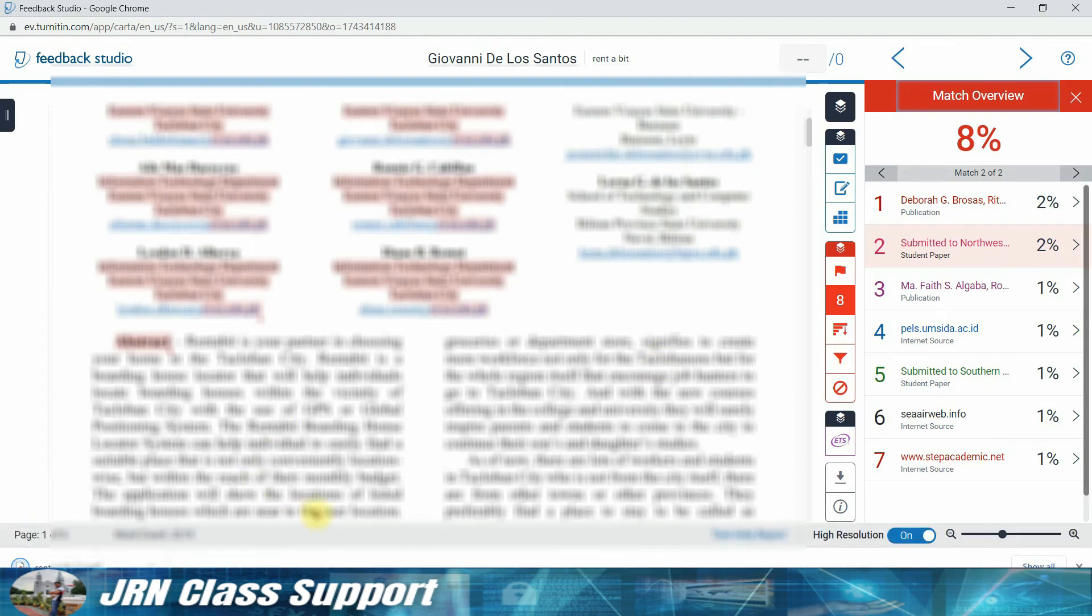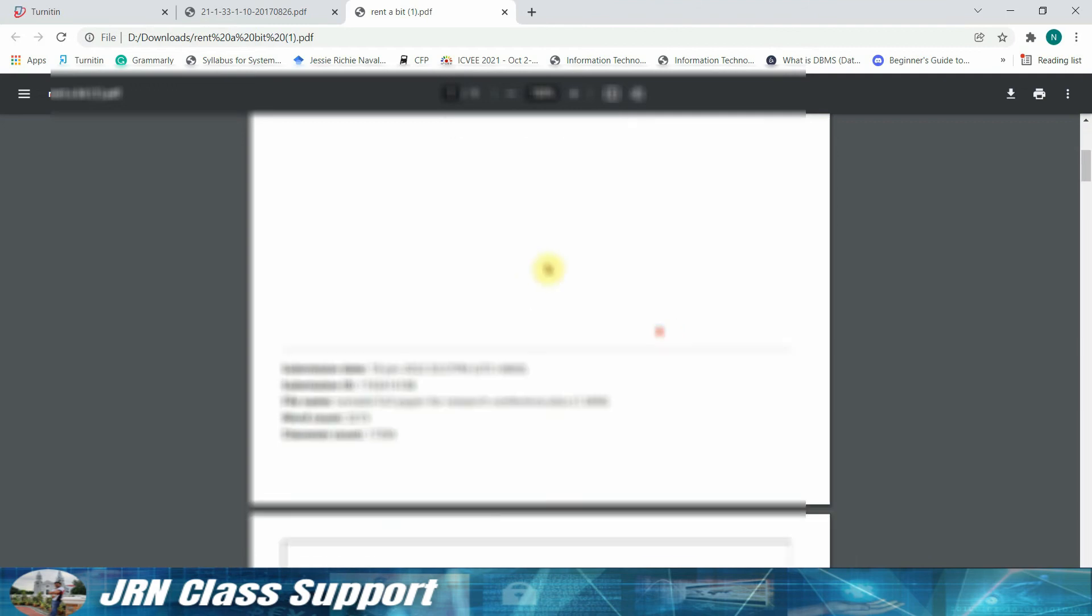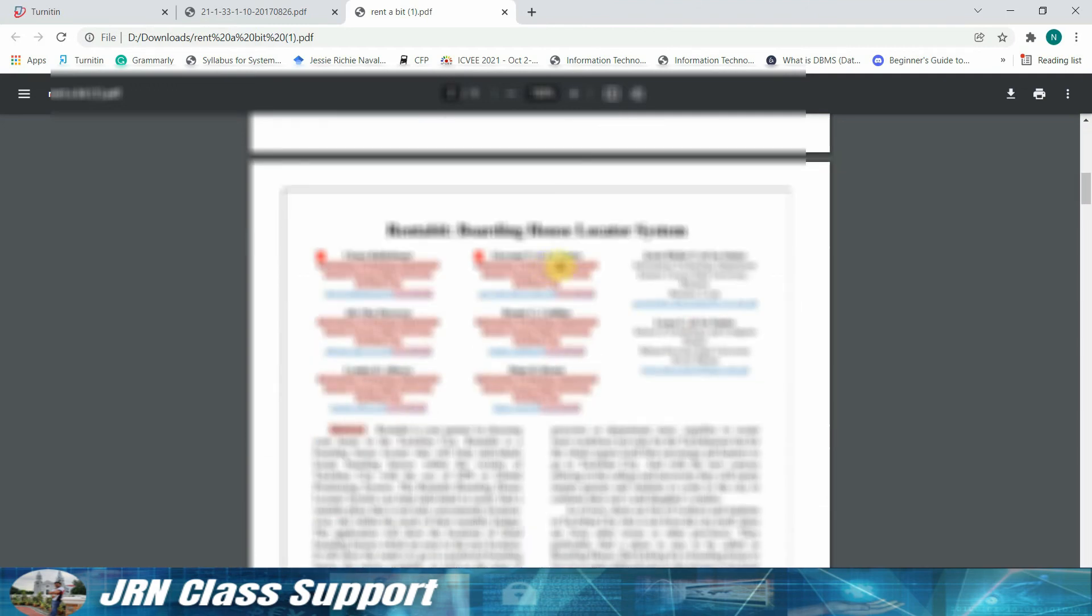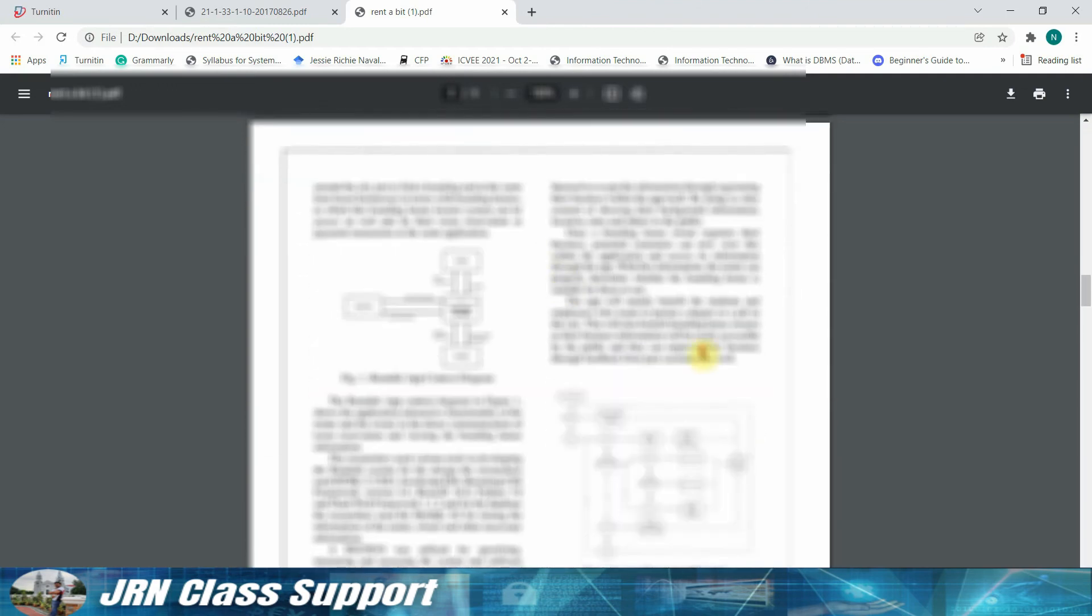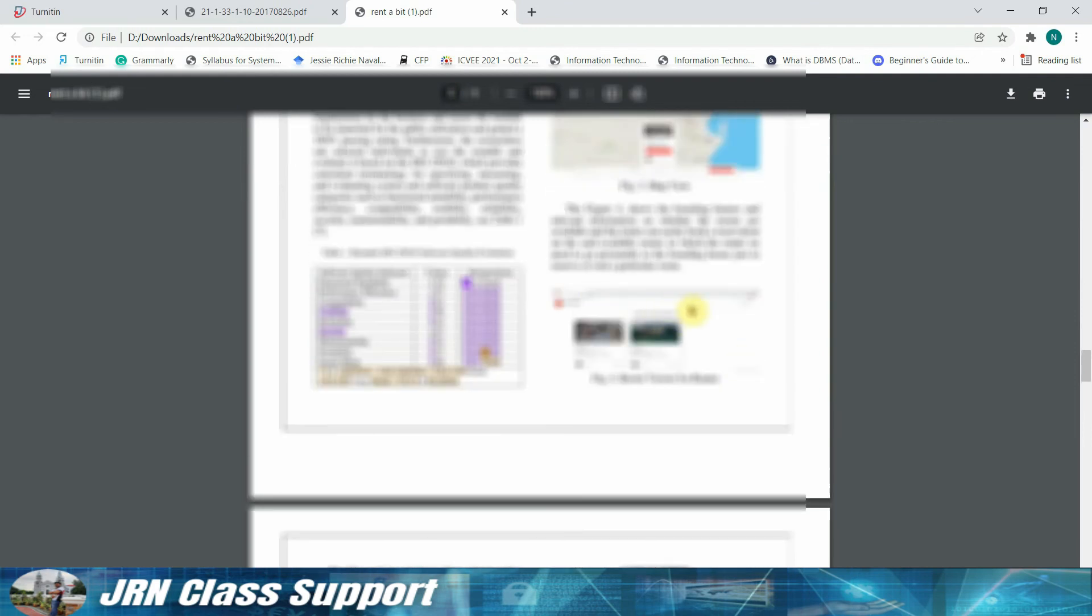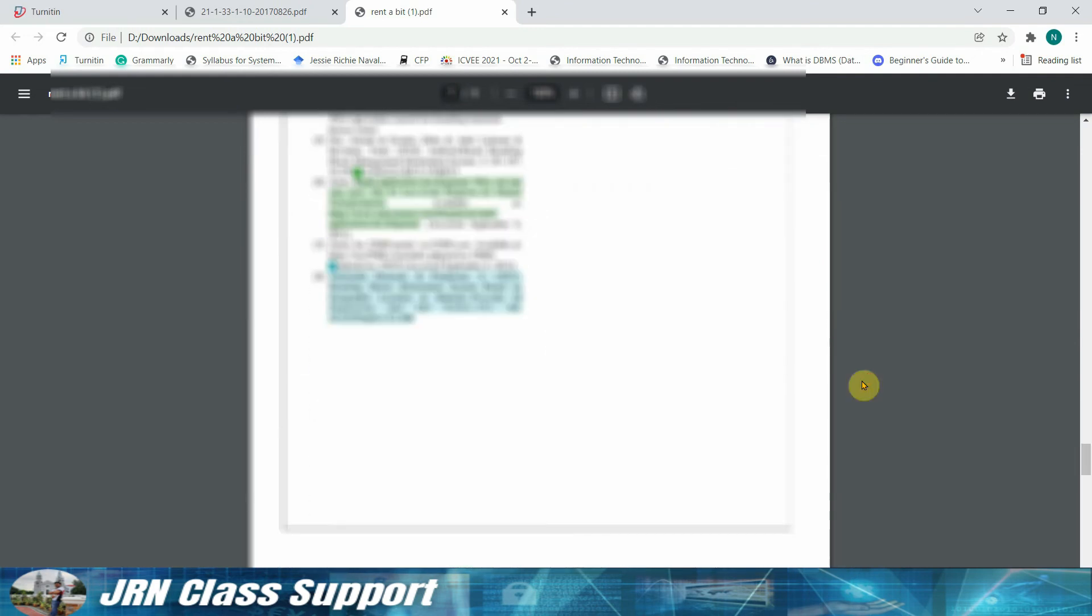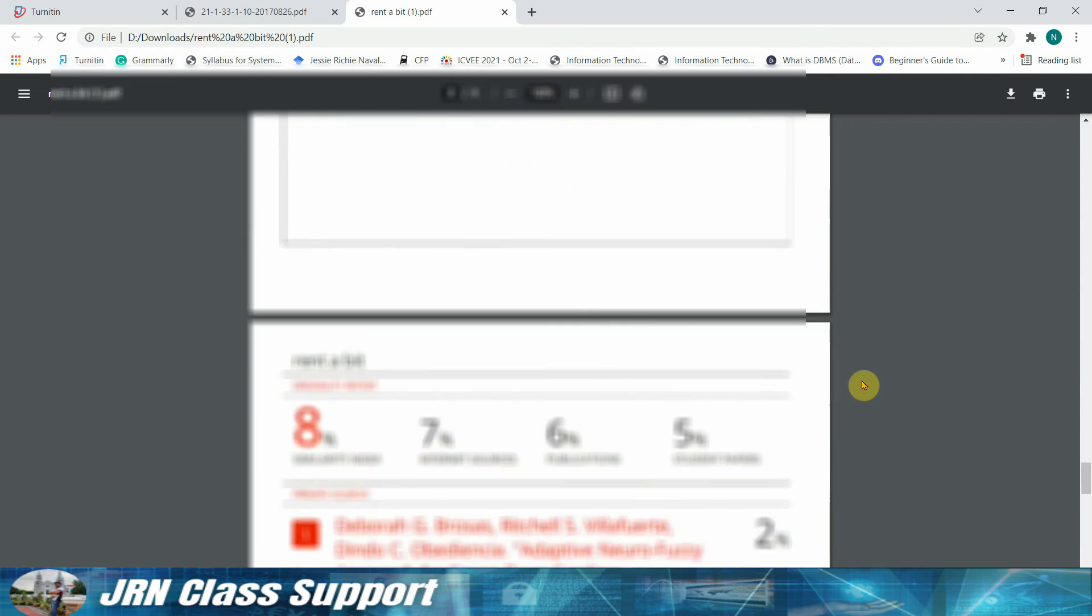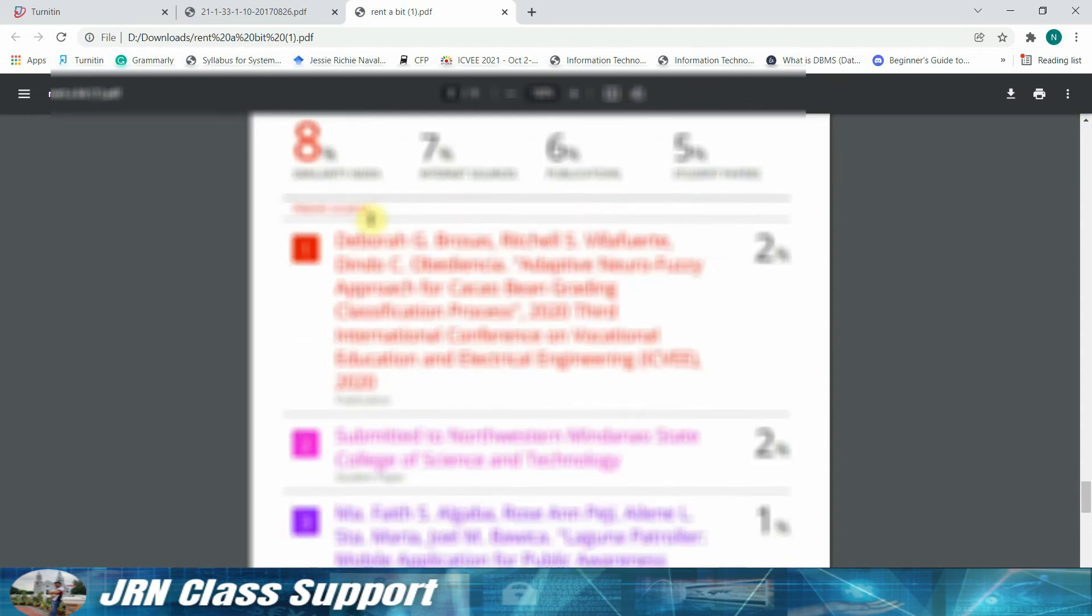Okay, good. There it goes. So now we can actually check our similarity index on the document that we have submitted. And so this is a good similarity index rating of eight percent.